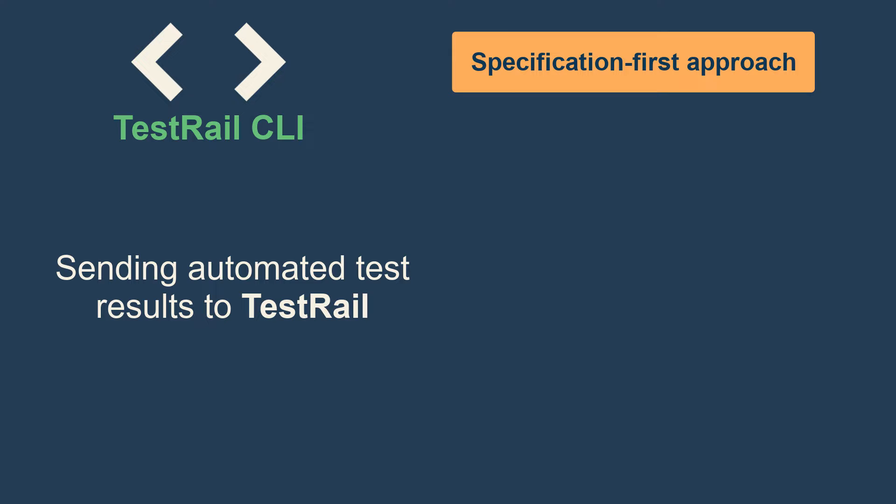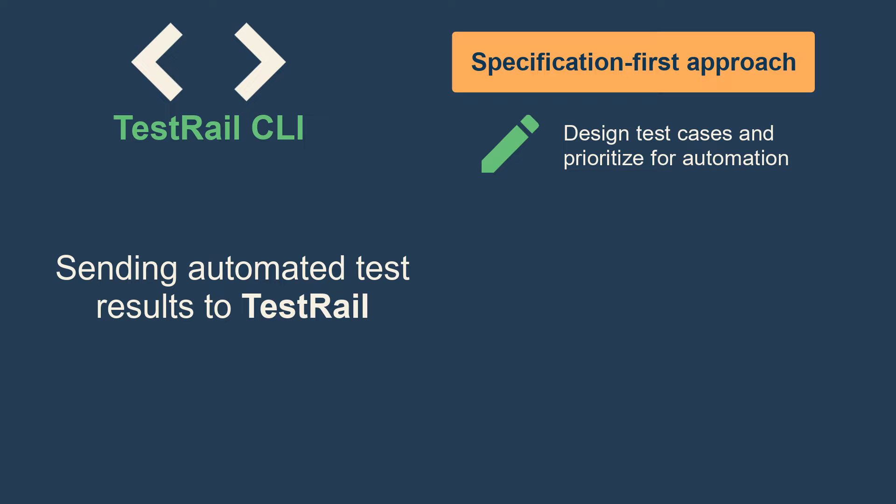In this workflow, you first design the test cases in TestRail, which gives you the opportunity to write in multiple formats, review, categorize, prioritize, and select for automation.